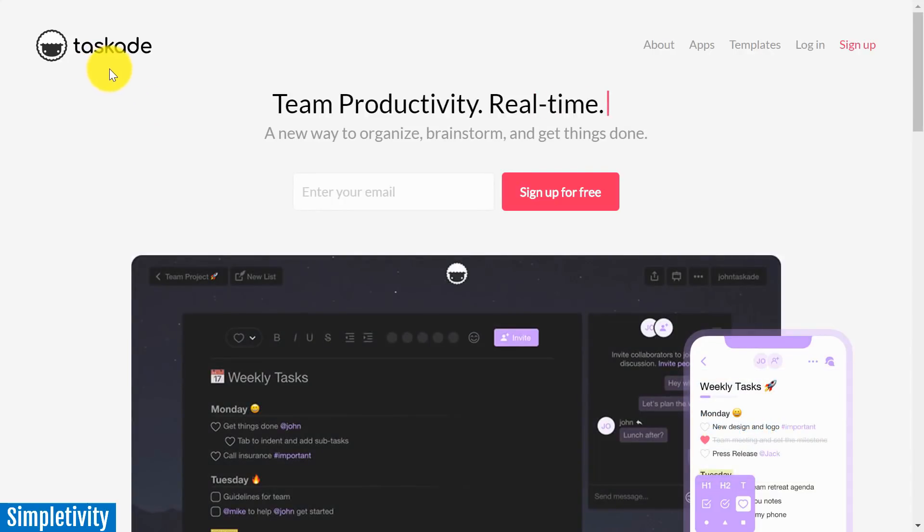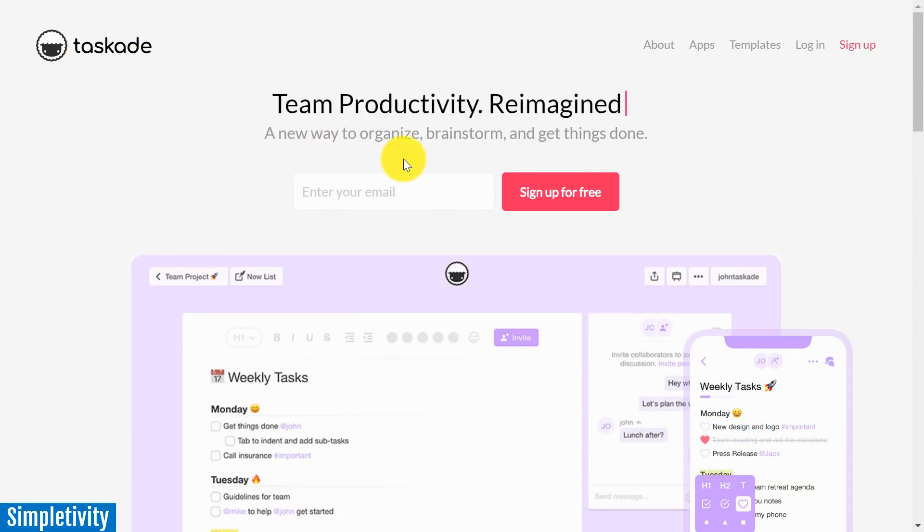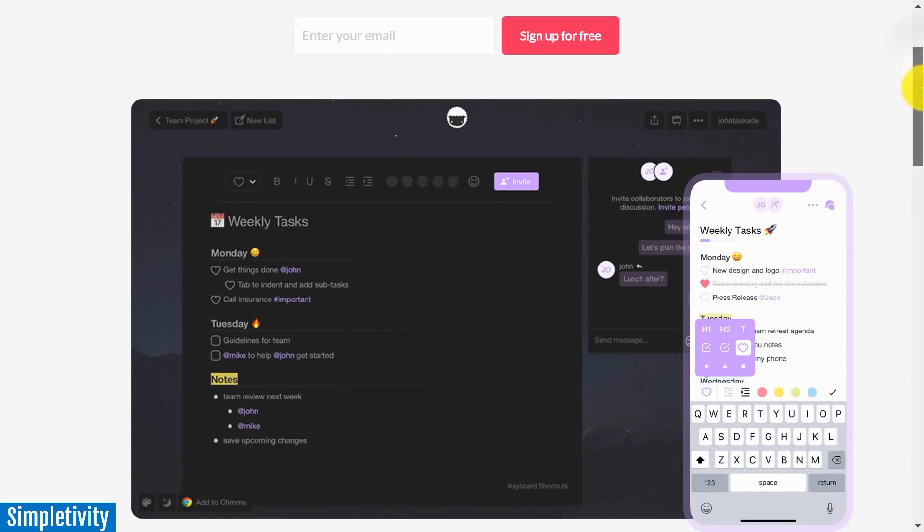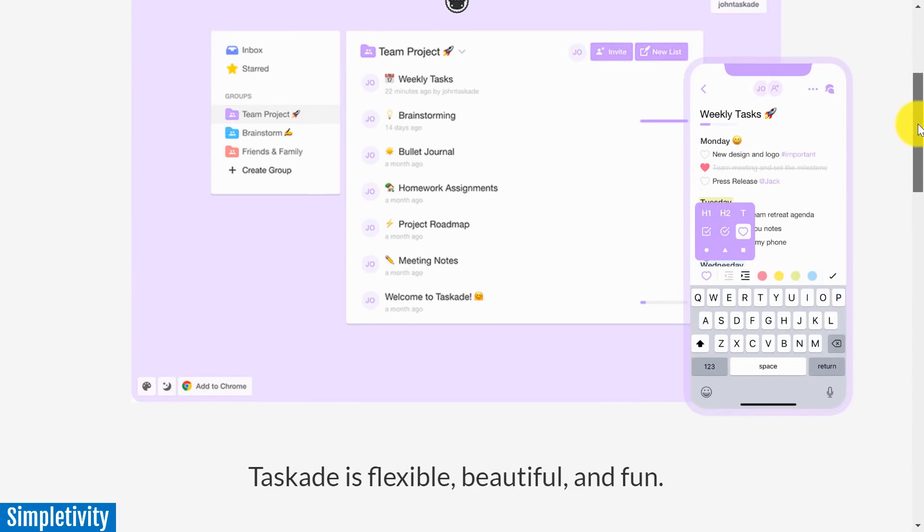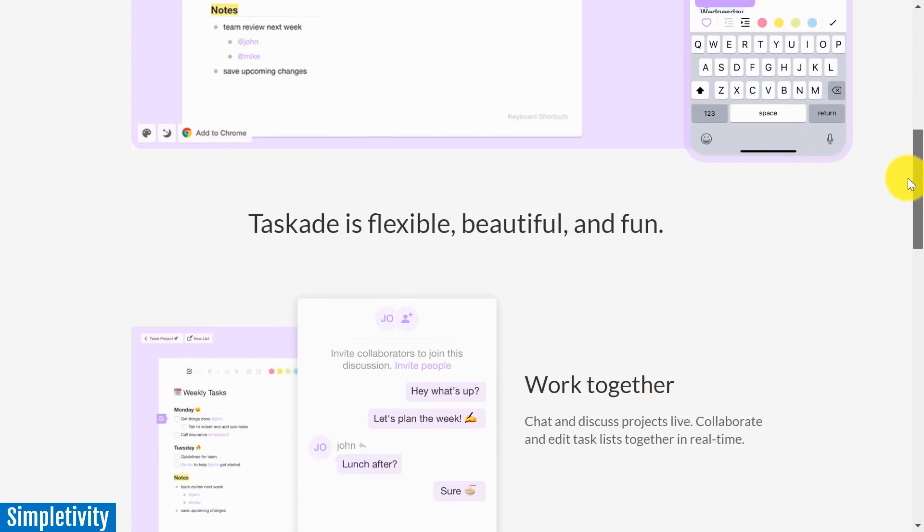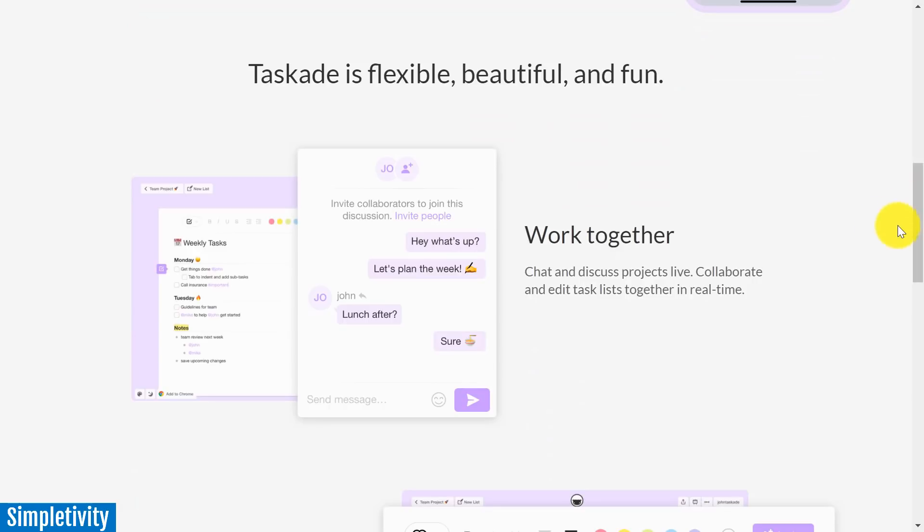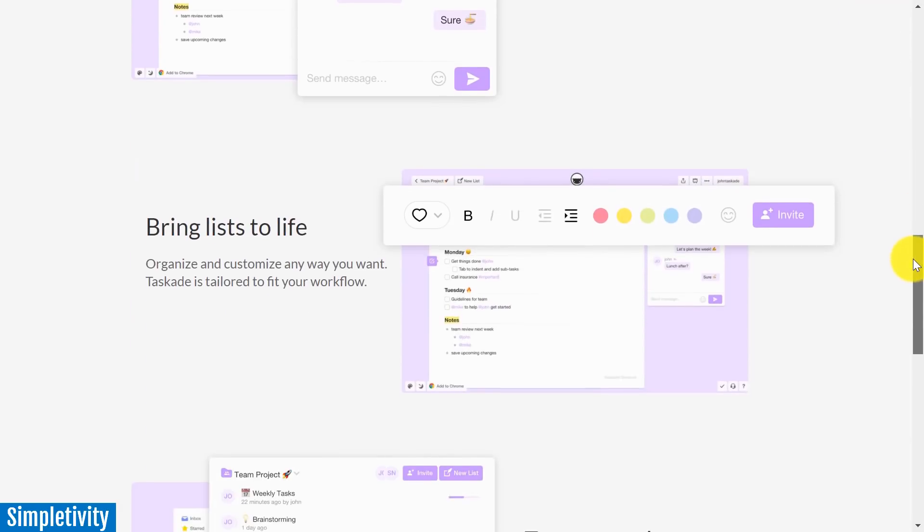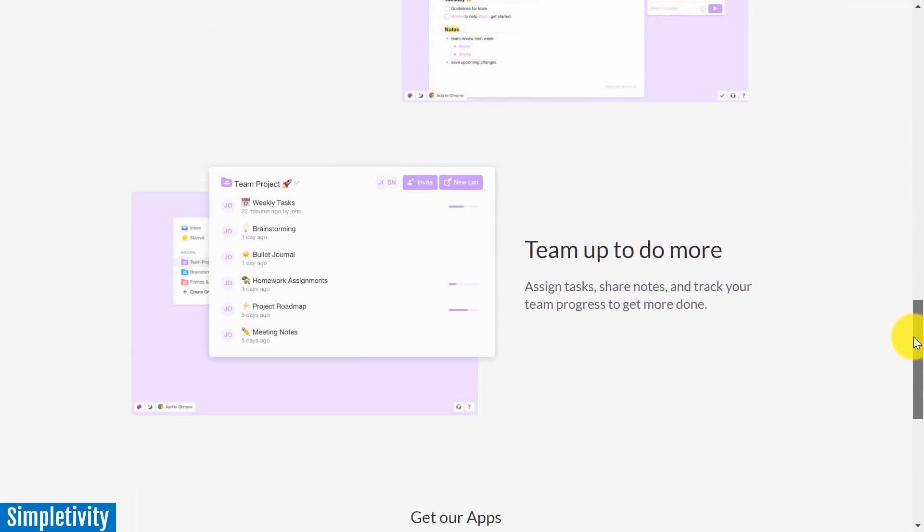And today I am taking a look at TaskAid, a new way to organize, brainstorm and get things done. I've been very excited to take TaskAid through a demonstration to give you a review, because I've had a number of my colleagues within the productivity space say some very nice things about this application.